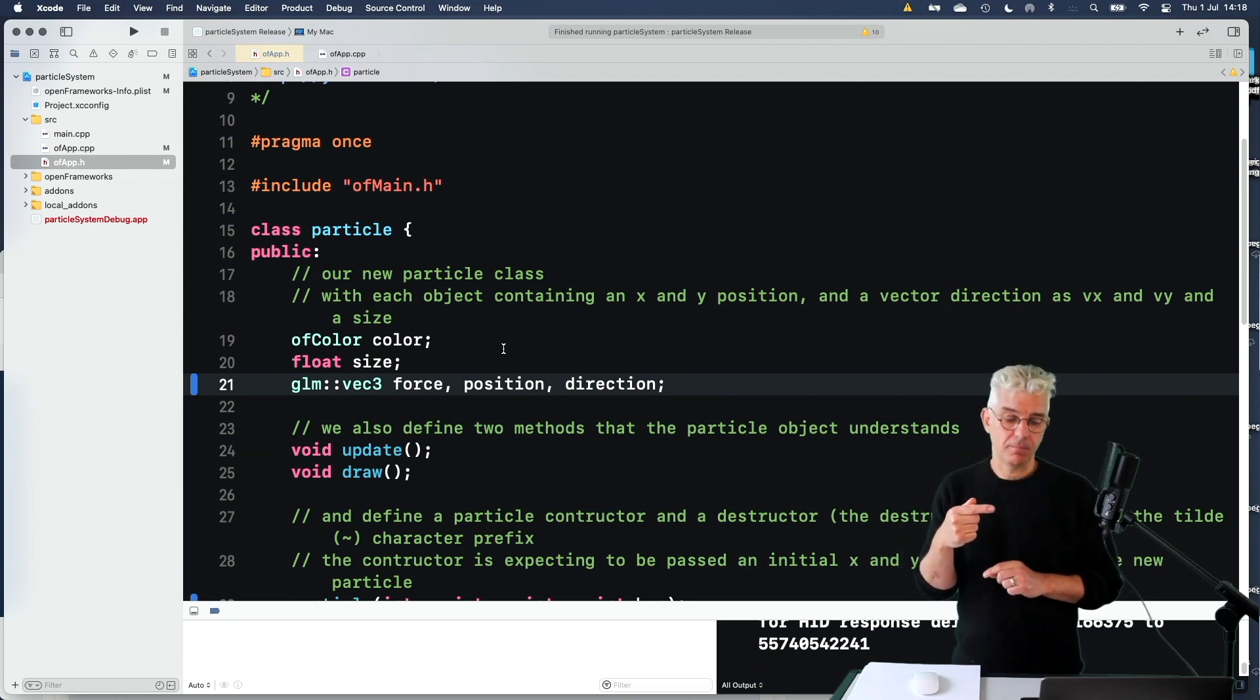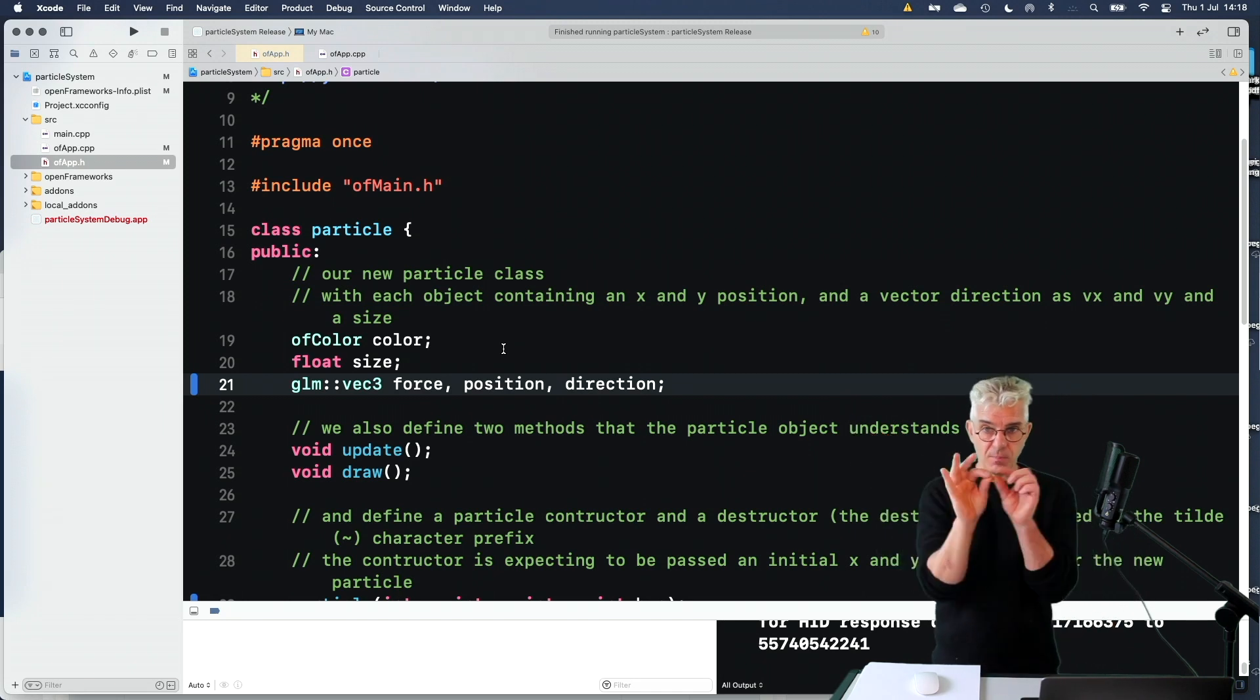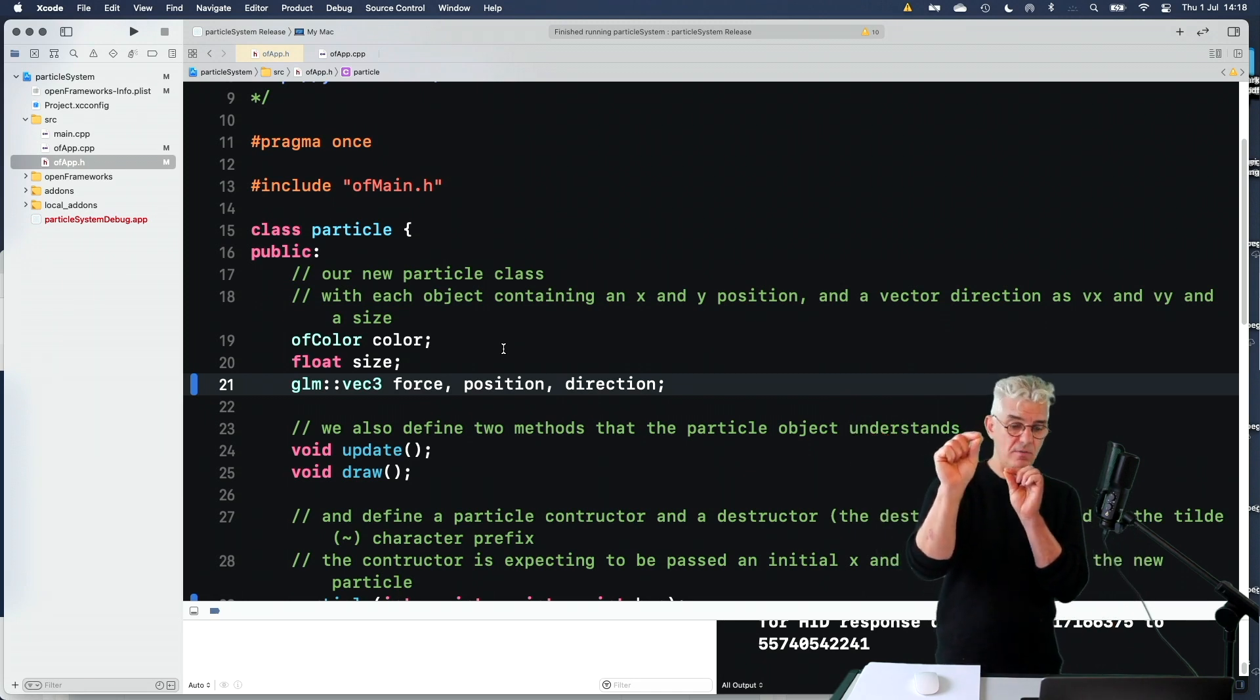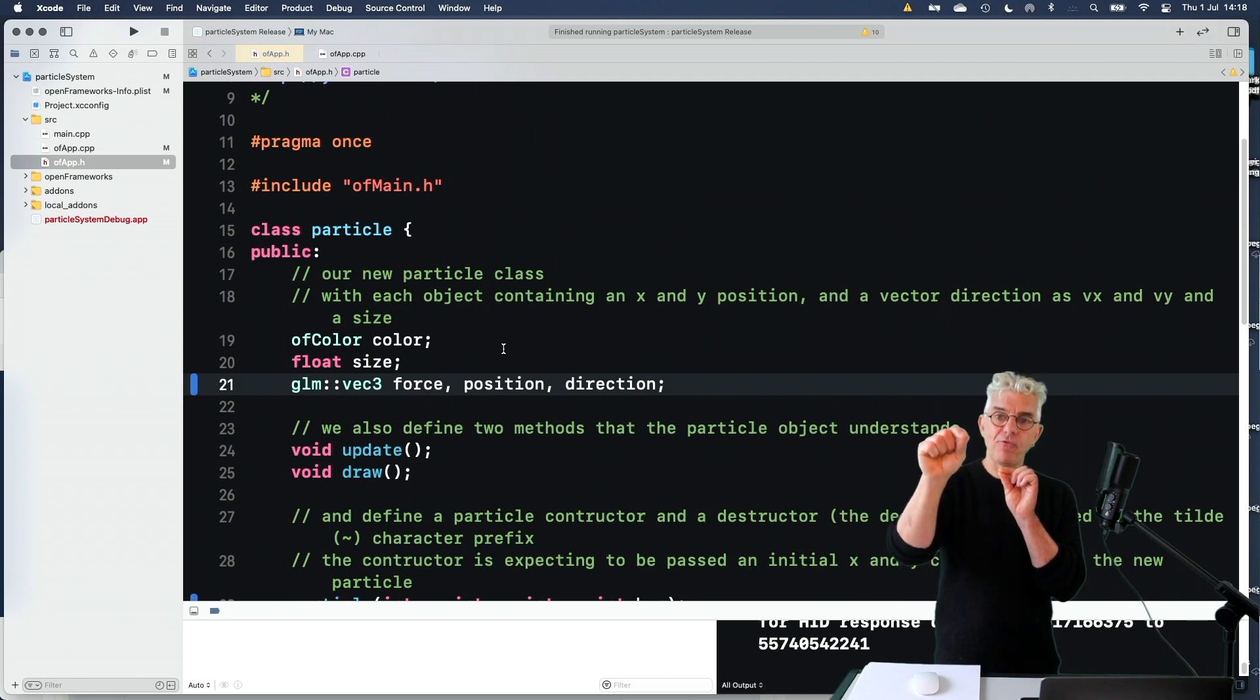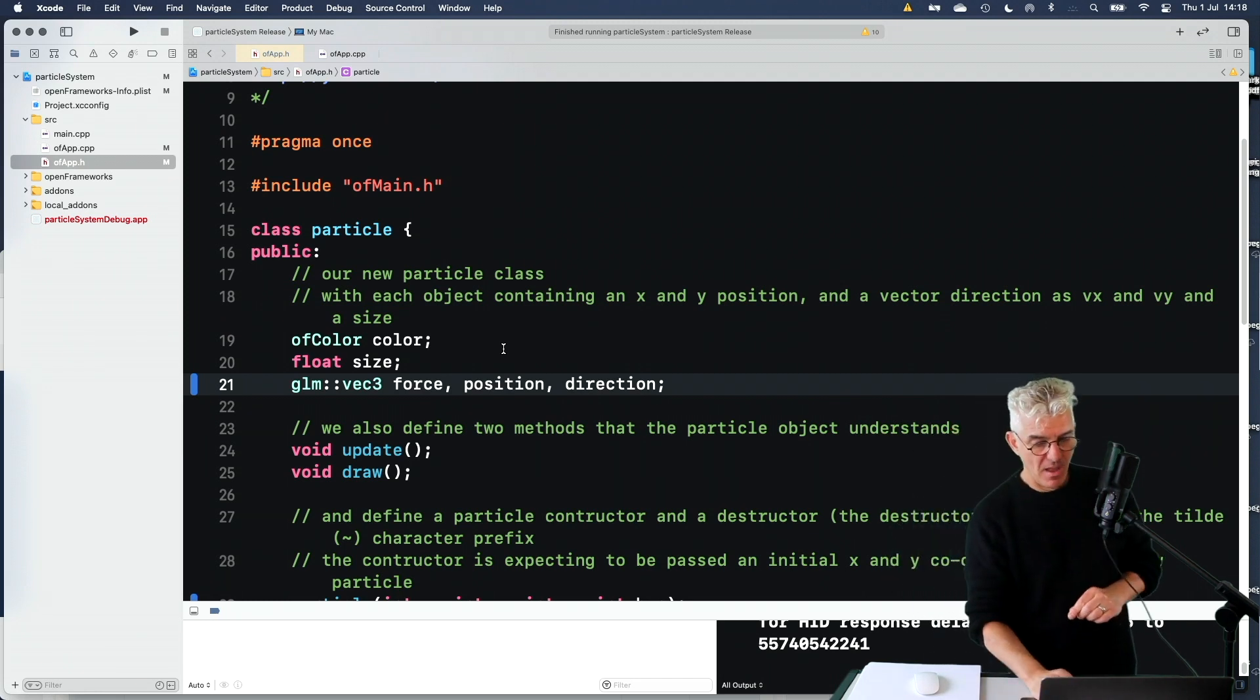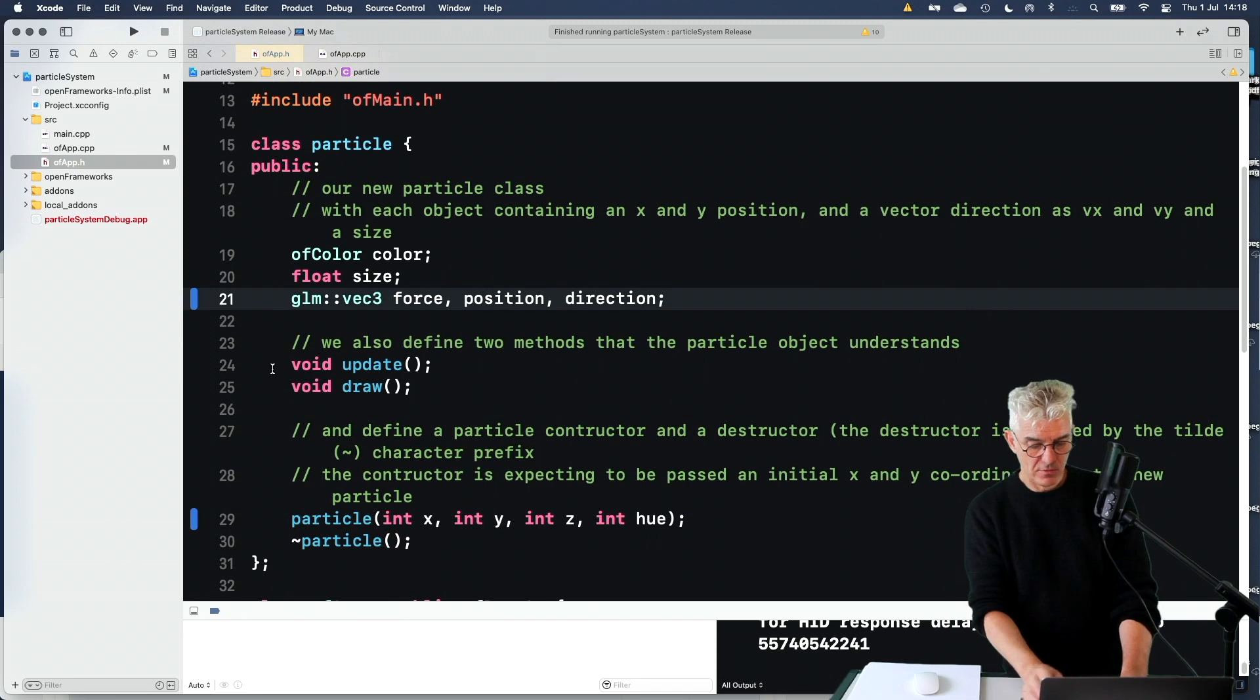And a direction that it was travelling. So we could make a particle, push it in a direction, and know what force was acting on it, and the velocity it was moving in. And then I gave it two methods.